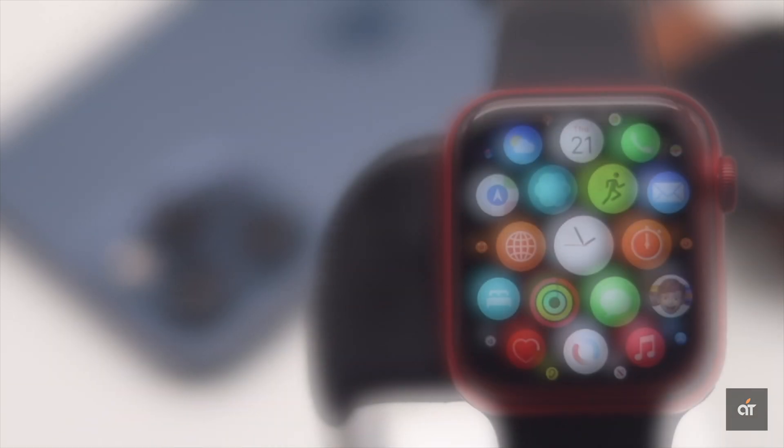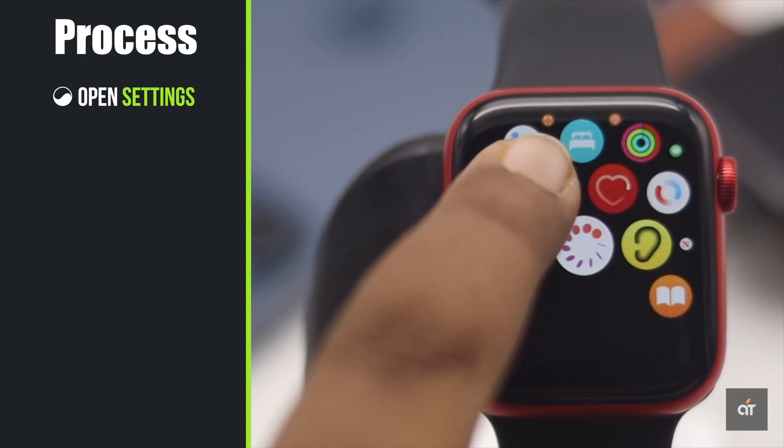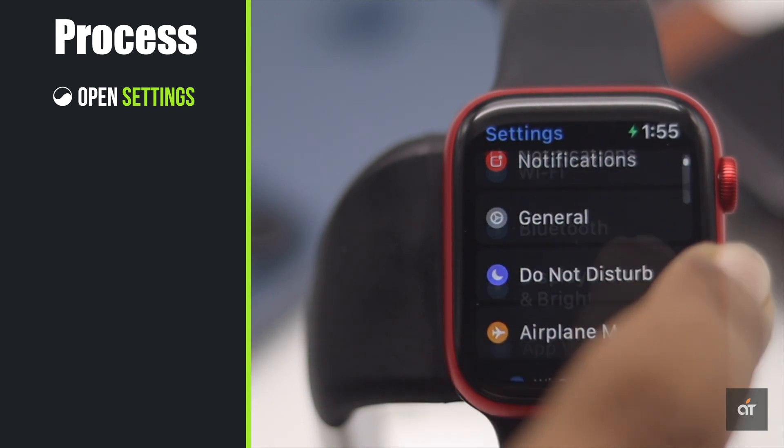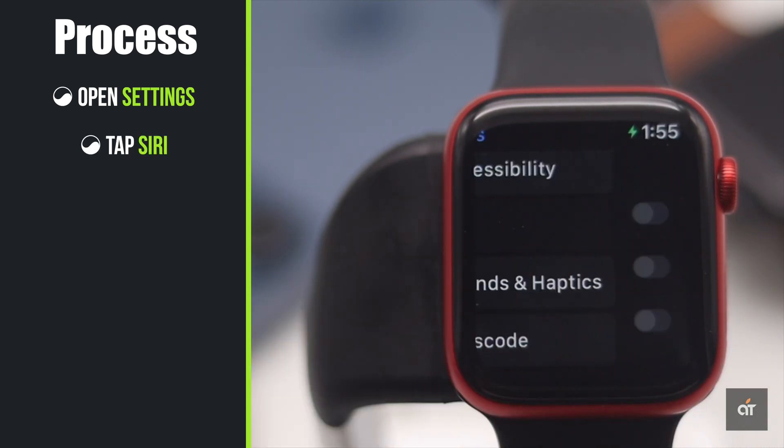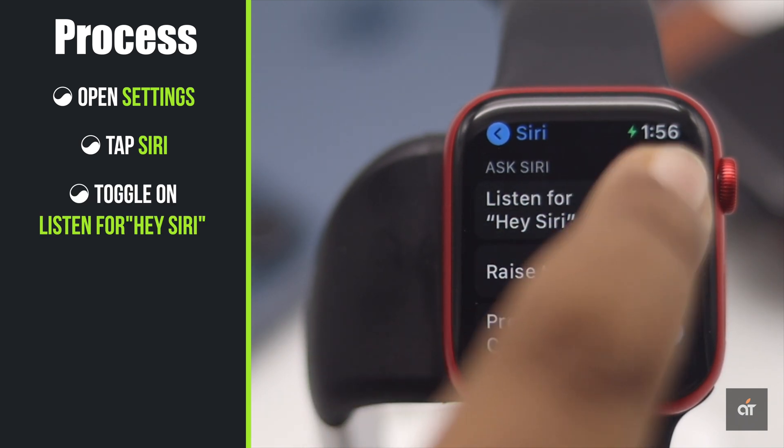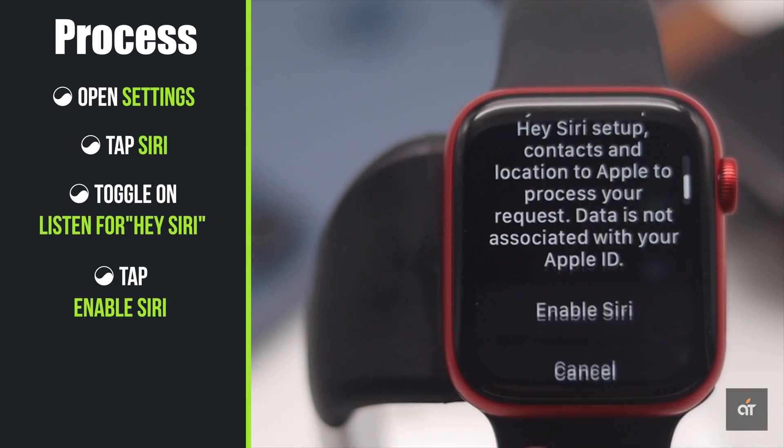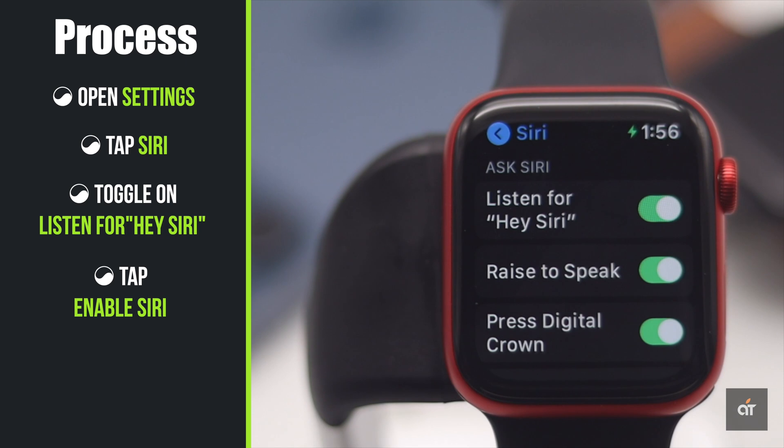Open Settings, scroll down and tap Siri. Now toggle on Listen for Hey Siri, tap Enable Siri, and also make sure to toggle on the other two options as well.